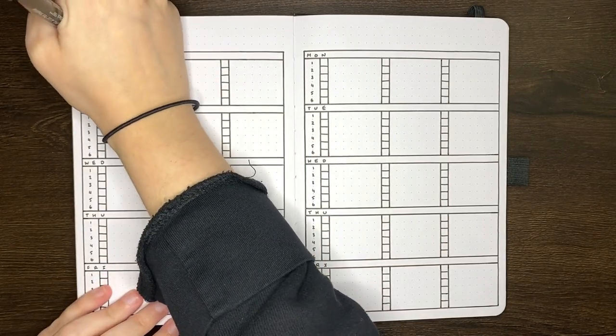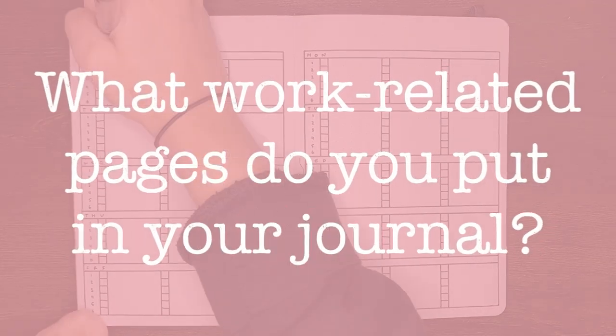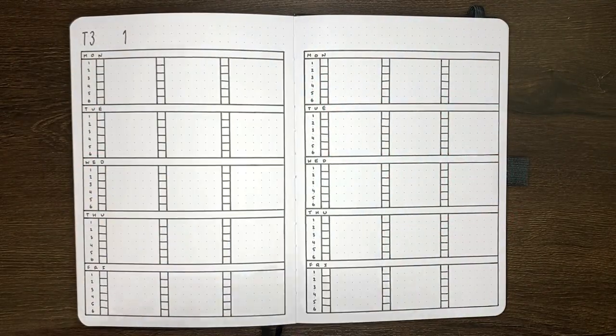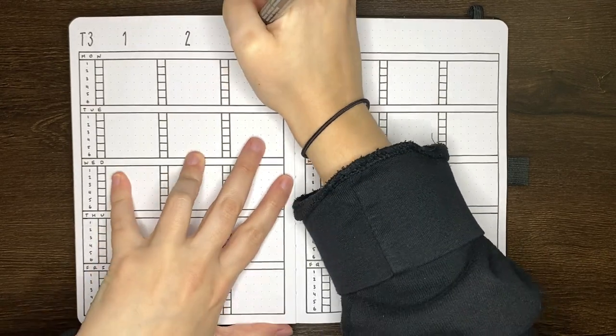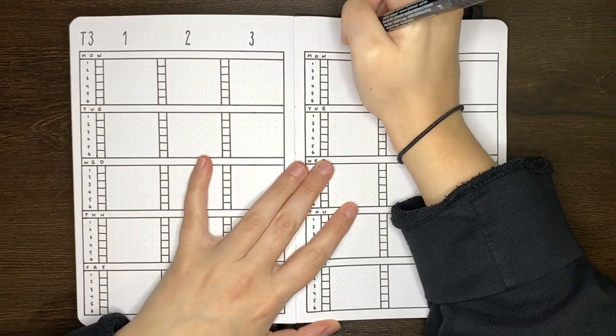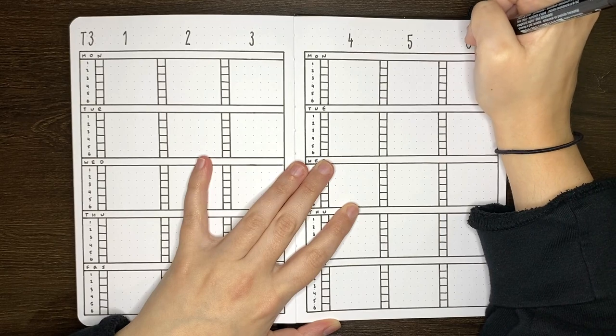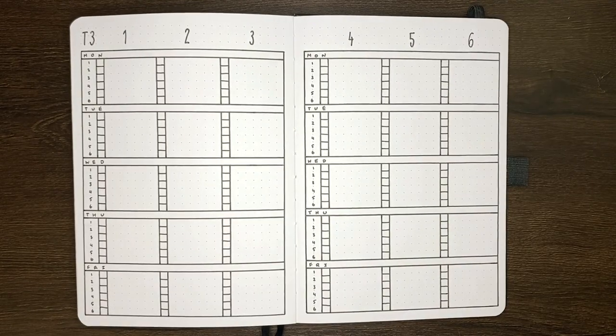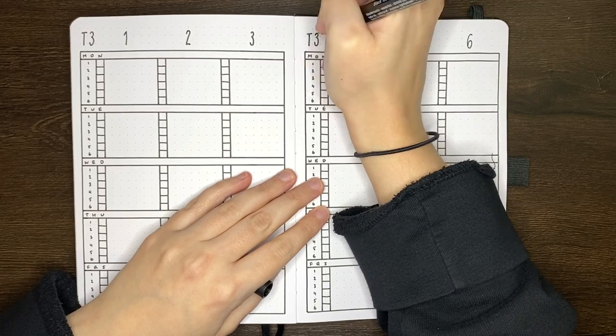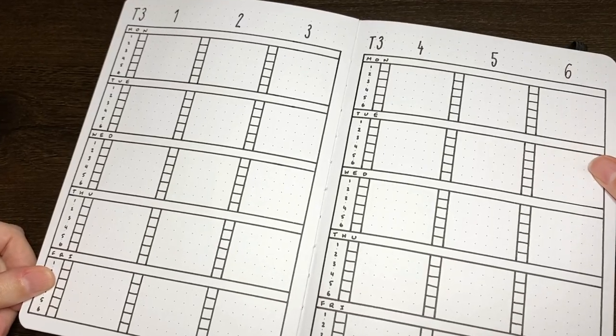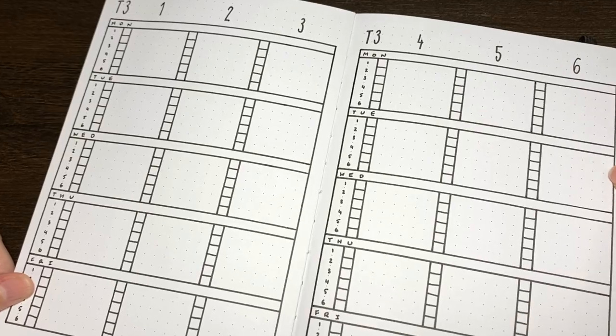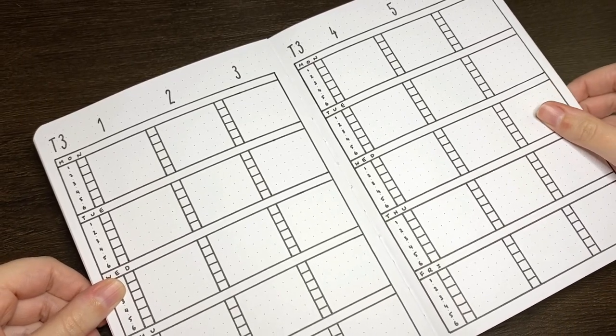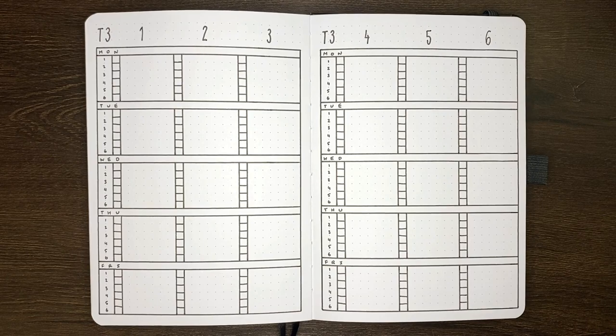Question of the day for you guys though, what work-related pages do you put into your journal? This could be work in terms of like a job or career, or any other kinds of work. Along with the ones that I set up in this video, I do also like to have some topic planning pages, which are really just lists of all the lessons in a topic, which I can cross off once all the materials for them are sorted. For those ones though, I will have to wait until I know what classes I'm teaching for the rest of the year, before I set them up.